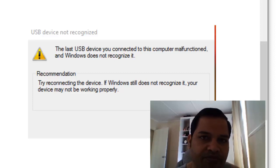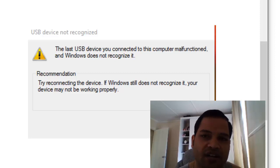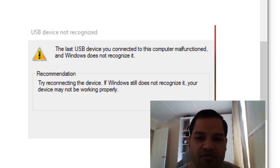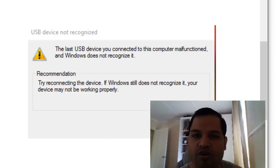This should fix the problem. That is how I fixed my problem.